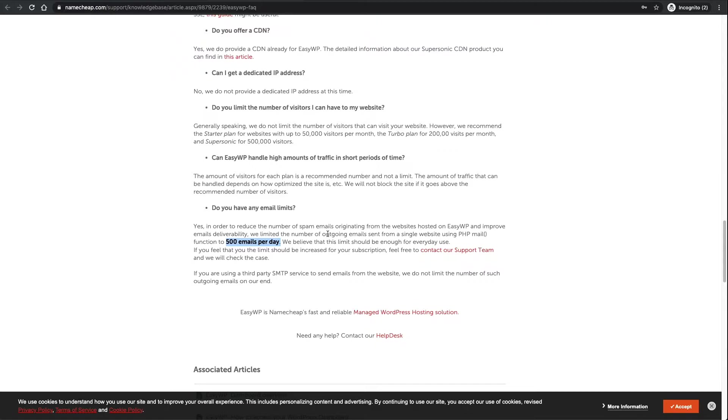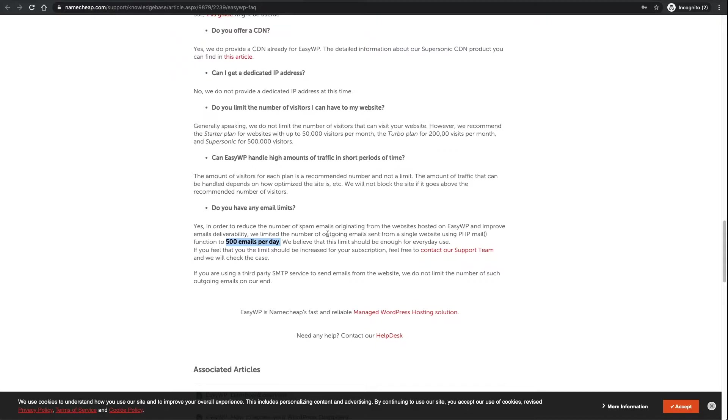When you register for an account on the website, that person's going to receive an email saying thank you very much for signing up for the account, here's your username and all the rest of it. So 500 emails a day does sound a lot but it might get eaten into quite quickly.